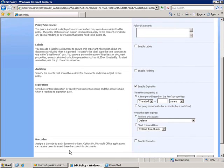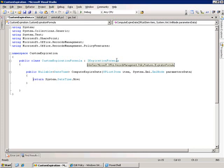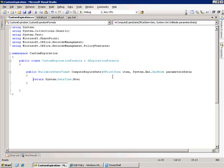So the way I'm going to handle this is to create a class which first derives from the IExpirationFormula interface. This is part of the Microsoft.Office.RecordsManagement.PolicyFeatures. That class will contain one public method called ComputeExpireDate, which will take a SPListItem and an XML node and return a DateTime object. It's within this method that I want to implement my custom logic, but I'm going to save that for the second part of this how-to.